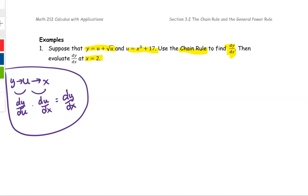You can treat this like canceling the du terms as you multiply, similar to how 2 over 3 multiplied by 3 over 5 — the 3s reduce and the answer is 2 over 5. You use the same pattern for derivative notation.